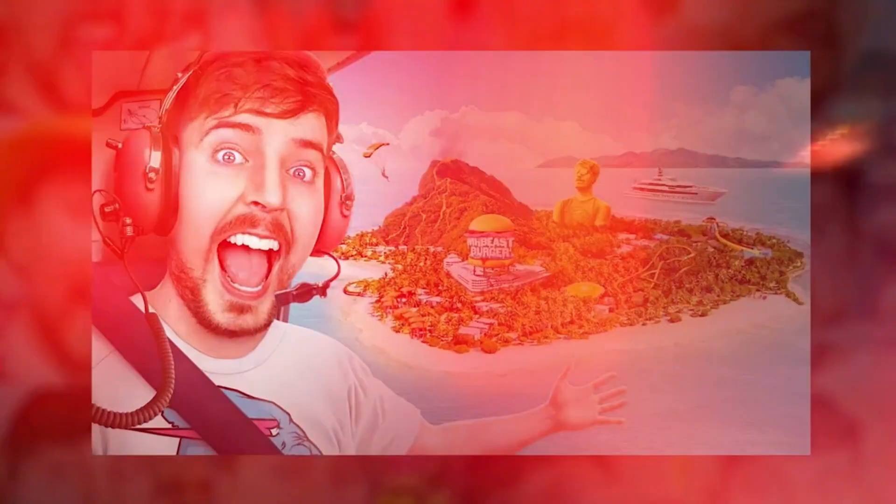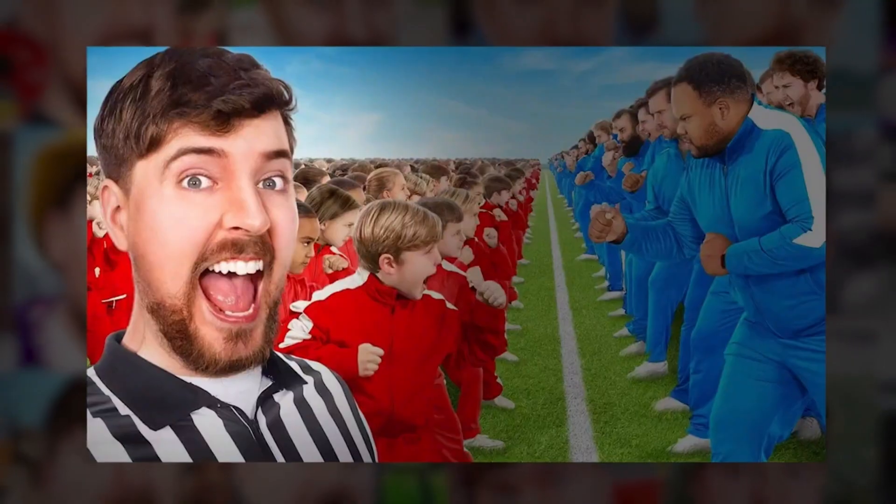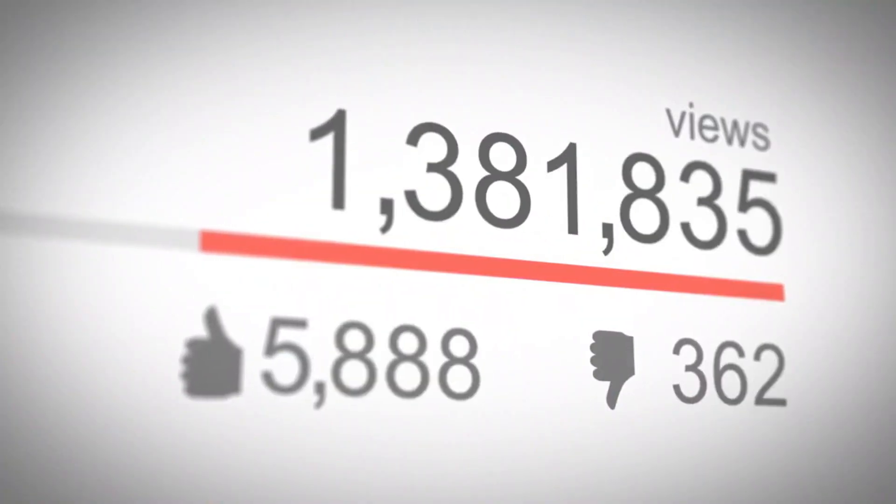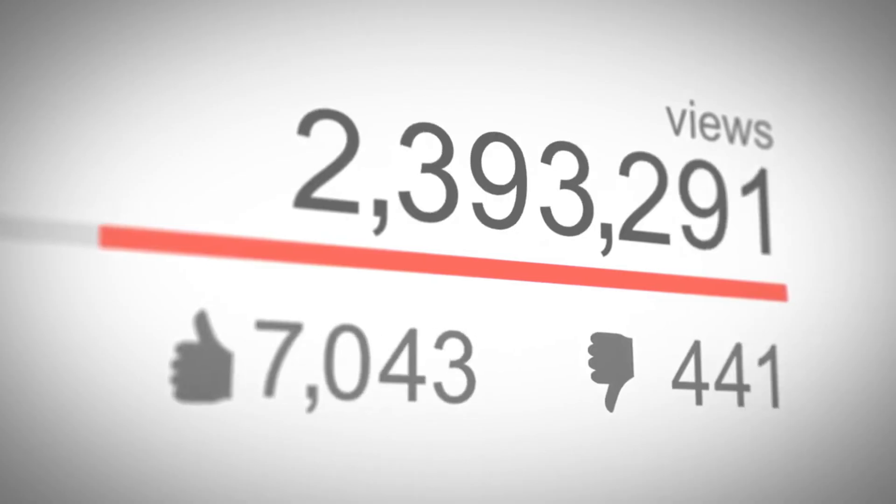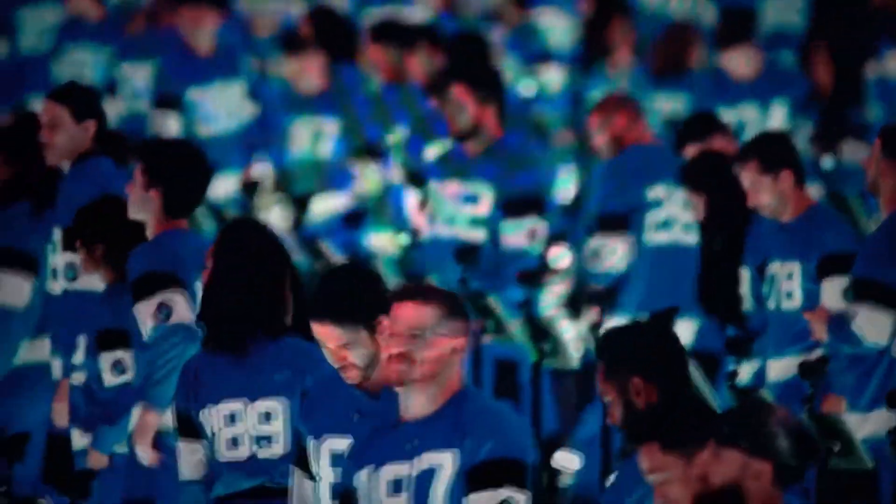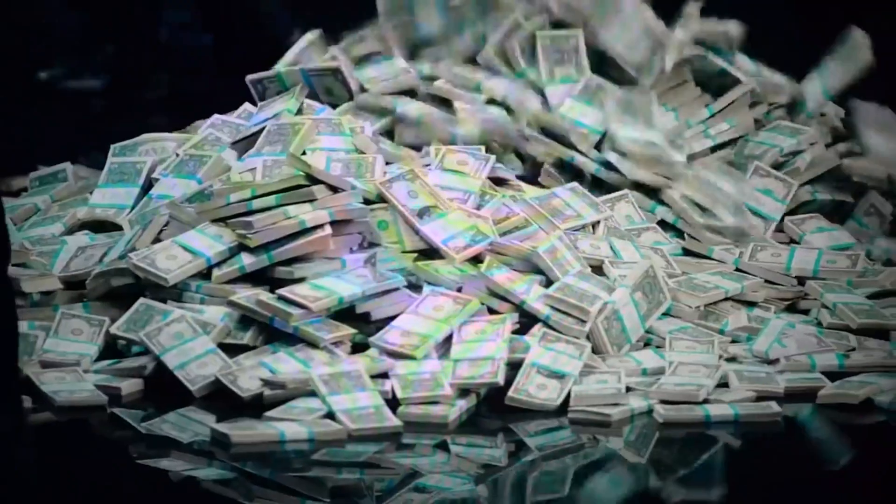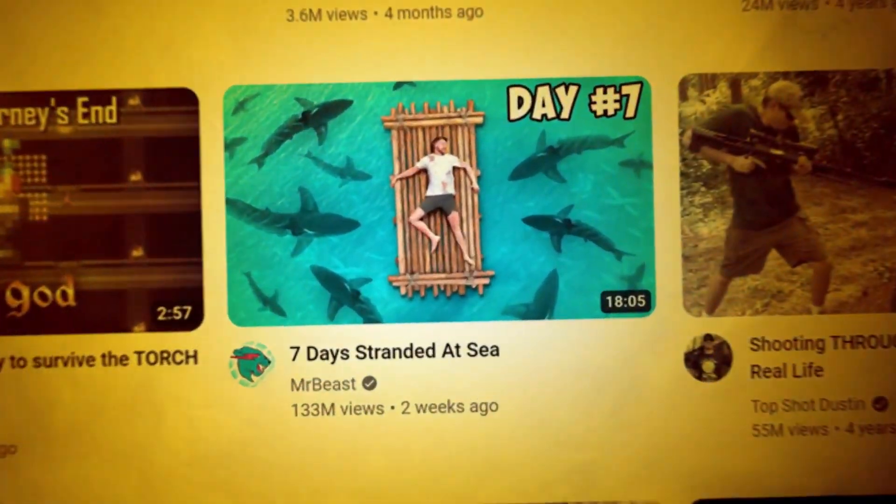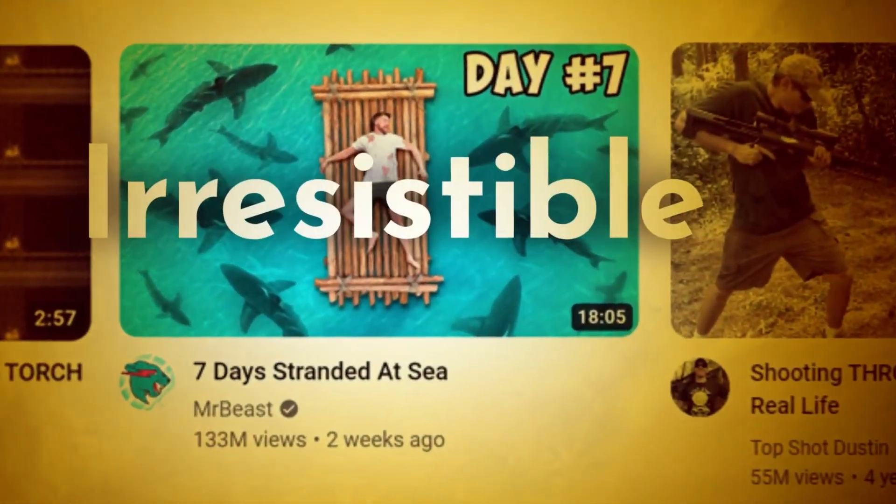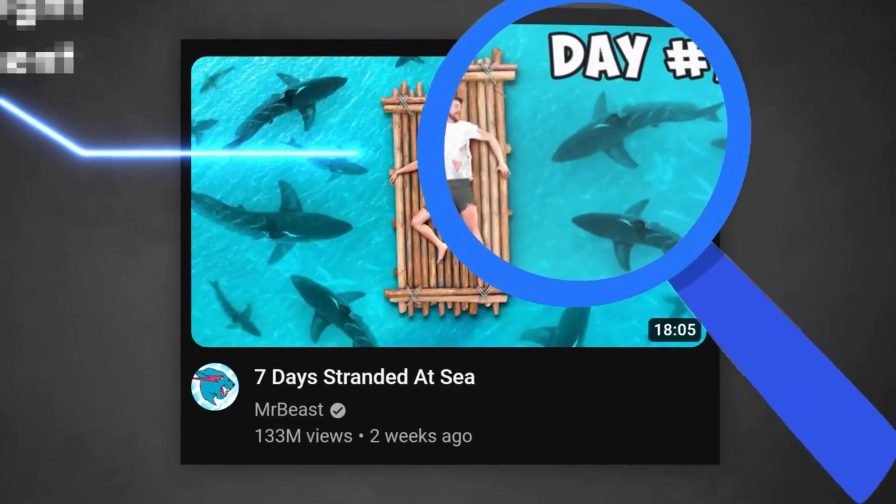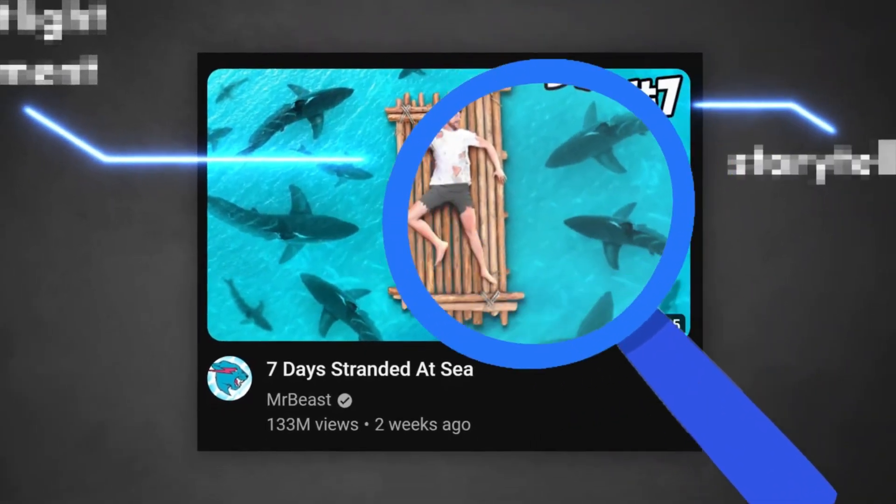Have you ever wondered why MrBeast's videos rack up millions, sometimes billions of views? The secret isn't just in the crazy challenges, massive giveaways, or viral stunts. It starts before you even click, right at the thumbnail. His thumbnails don't just grab attention, they demand it.